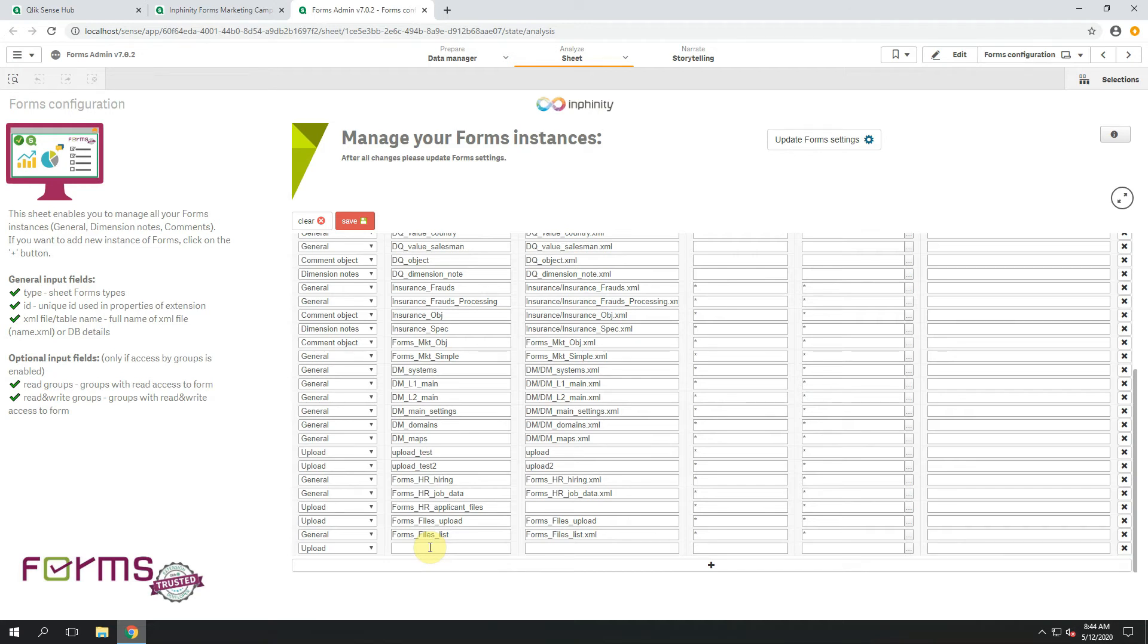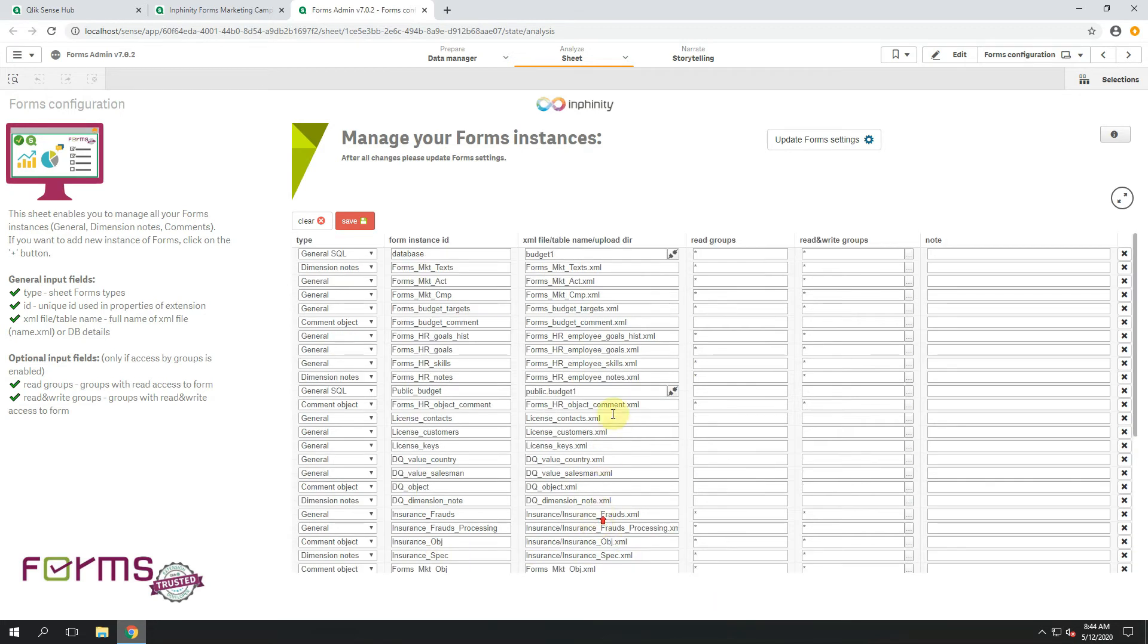My Form Instance ID will be called Files Marketing and here in the third field I'm about to define where these files will be uploaded.